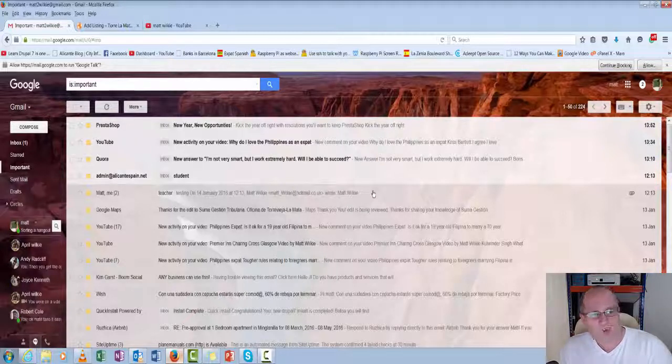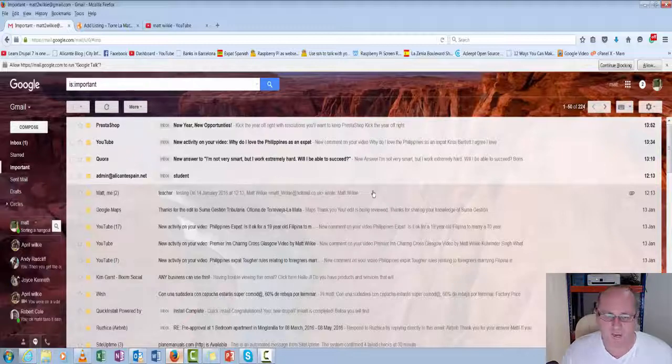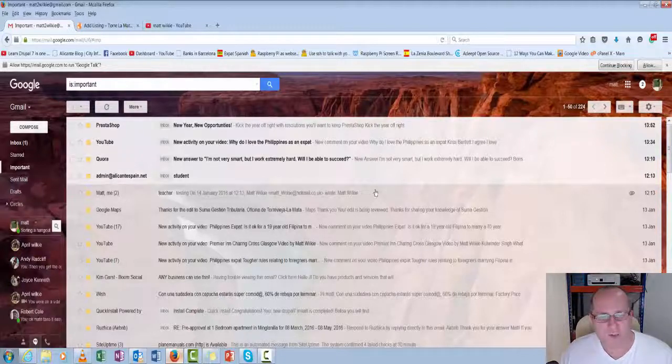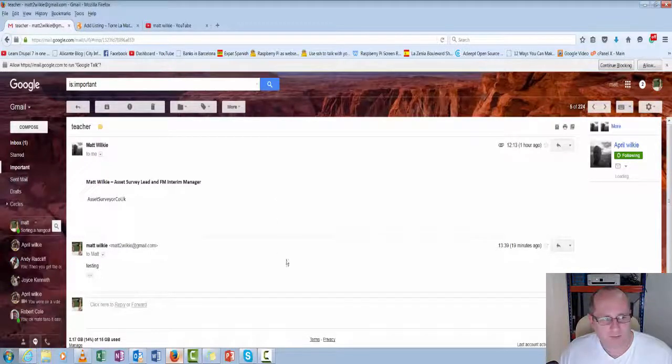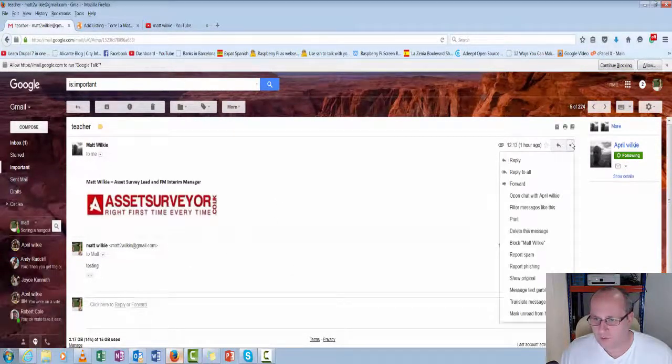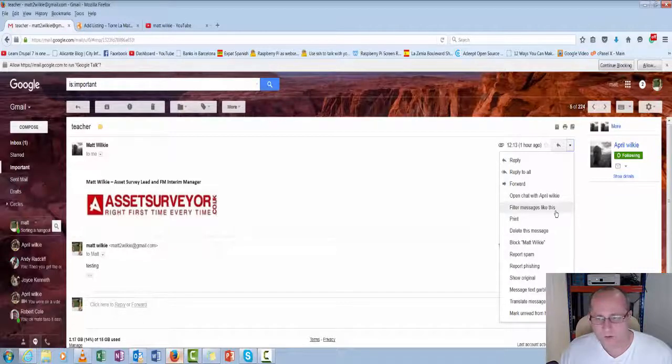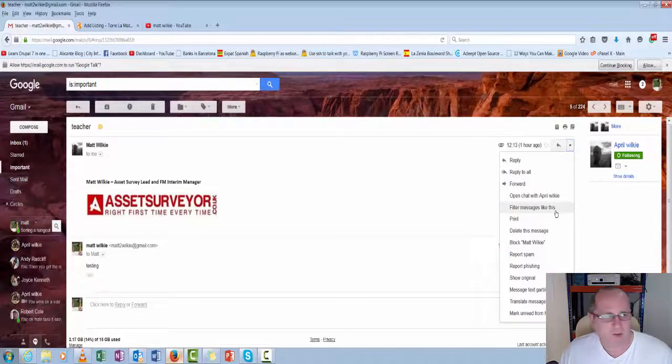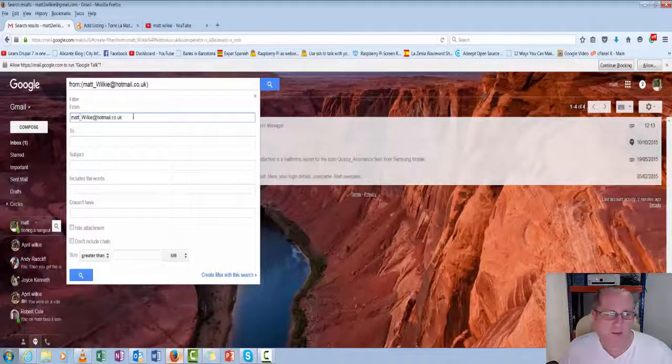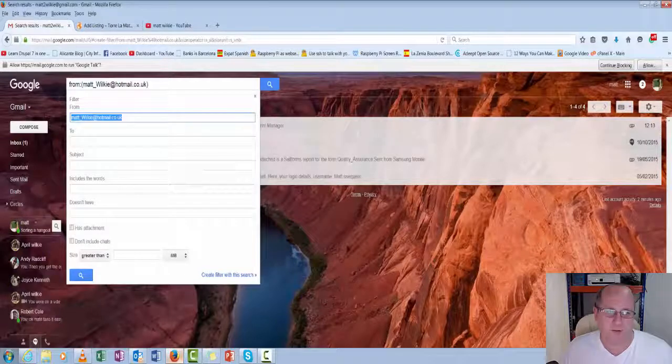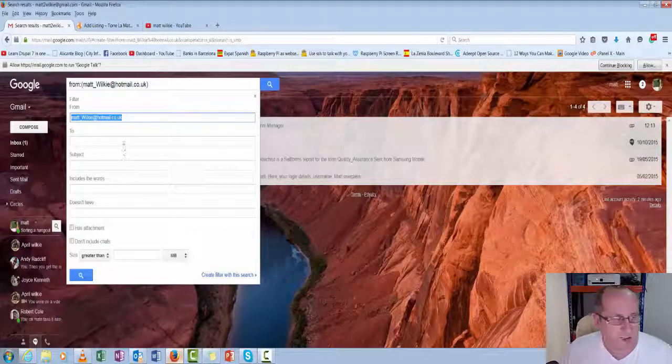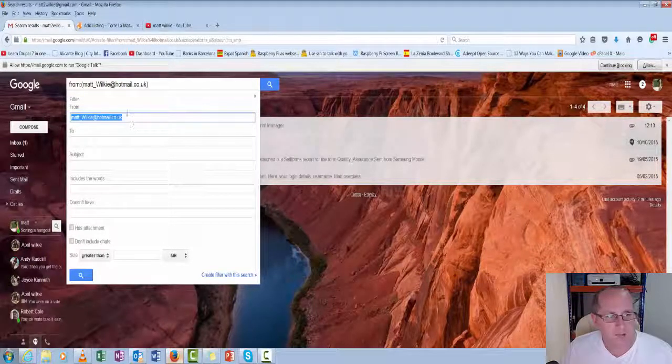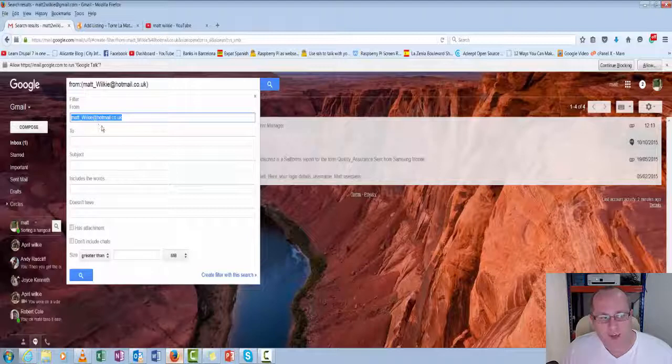You want it automatically to do it for you. You don't want to have to keep pushing it into a folder every time it comes in. So you can click on the email and filter messages like this. Imagine this is my lecturer's email. This will filter that email.